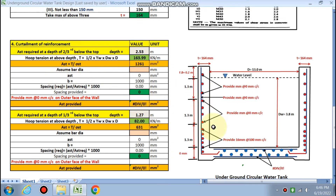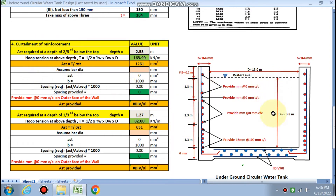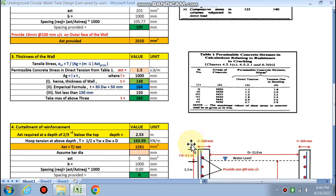Next is the curtailment of reinforcement. From bottom to top, the pressure decreases, so for economical purposes we curtail the reinforcement. The depth of 3.8 meters is divided into three parts of approximately 1.3 meters each.